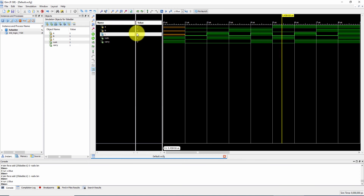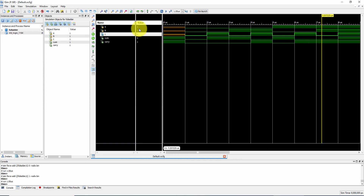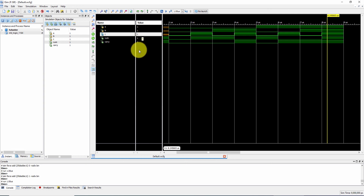Next, 1 0 0: only one 1 is present, so sum=1, carry=0. Next, 1 0 1: 1 plus 1 is 2, binary value of 2 is 1 0, so carry=1 and sum=0. Next, 1 1 0: 1 plus 1 is 2, binary value is 1 0, so carry=1 and sum=0. Finally, 1 1 1: 1 plus 1 plus 1 equals 3, binary value of 3 is 1 1, so sum=1 and carry=1.